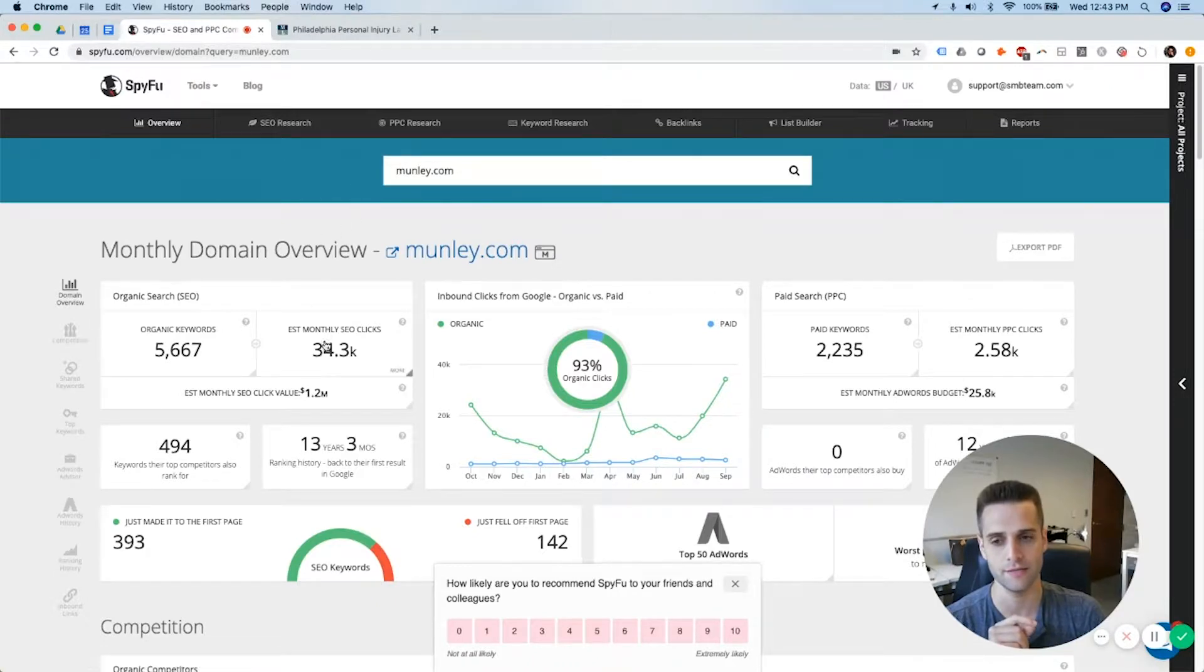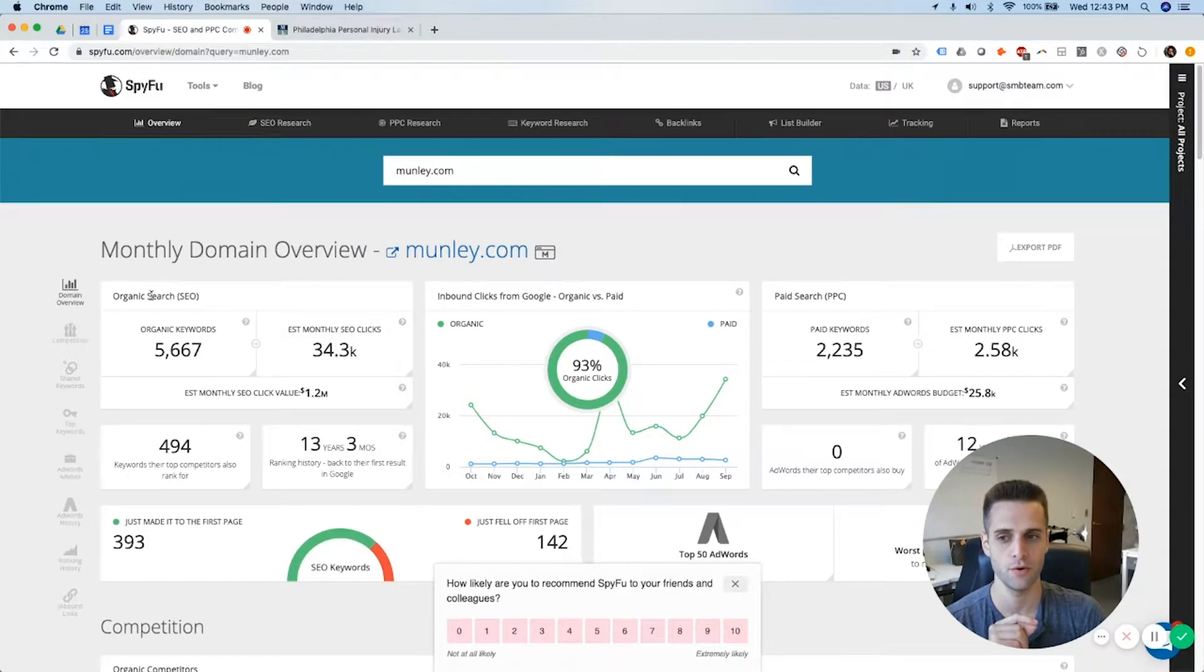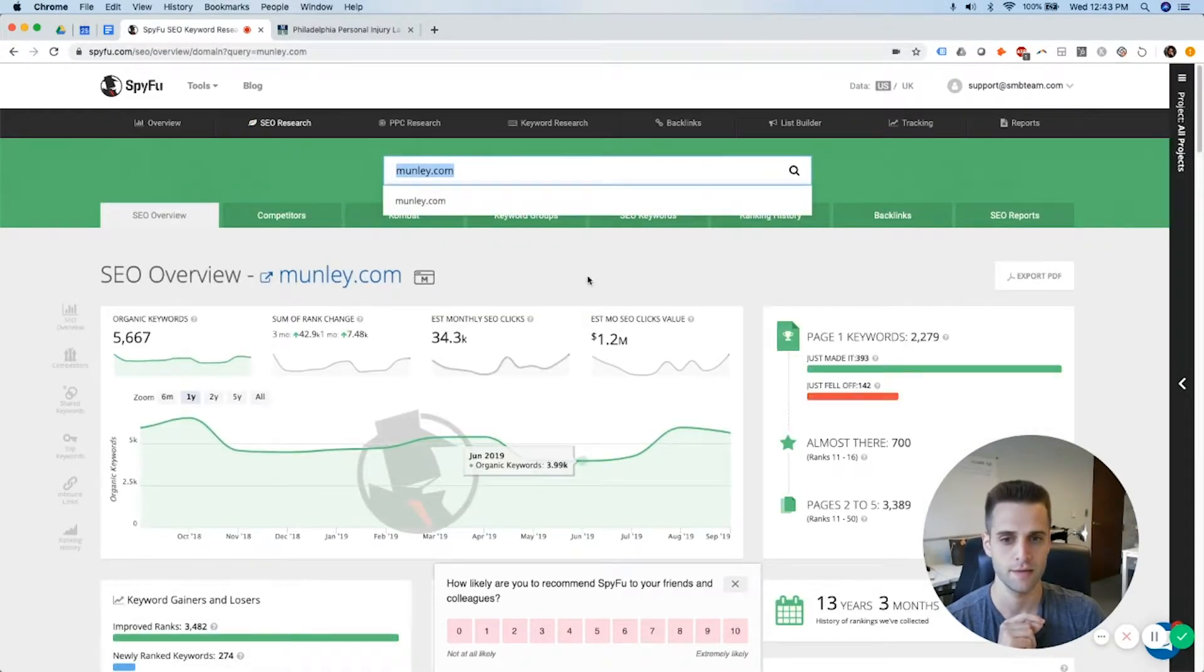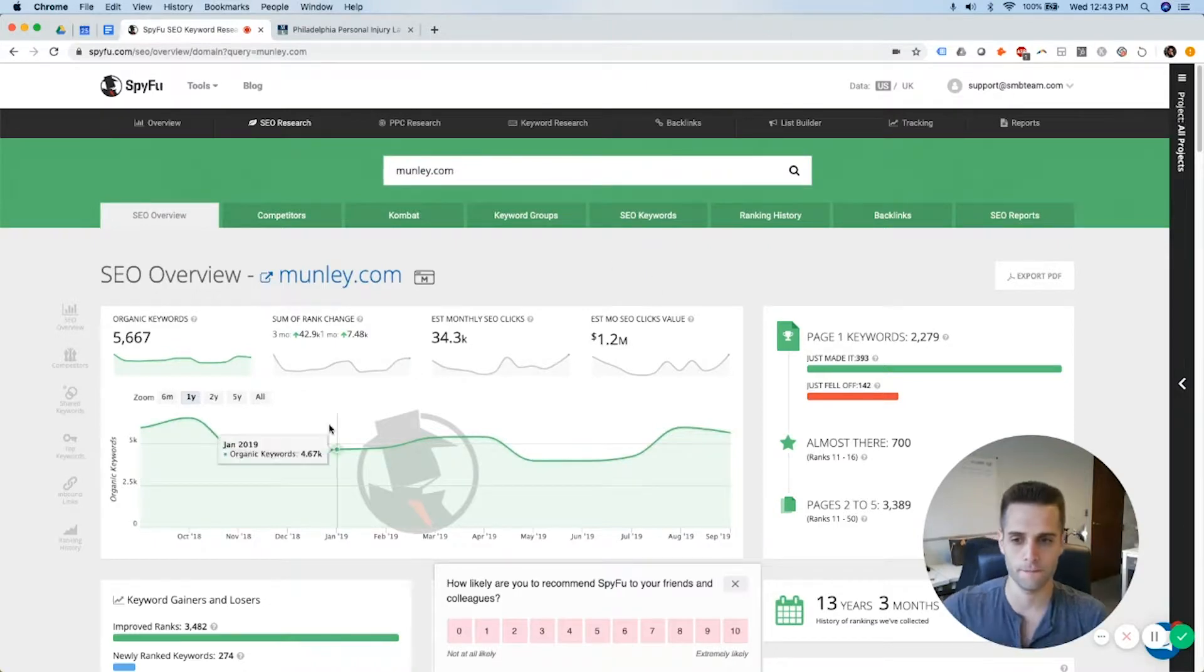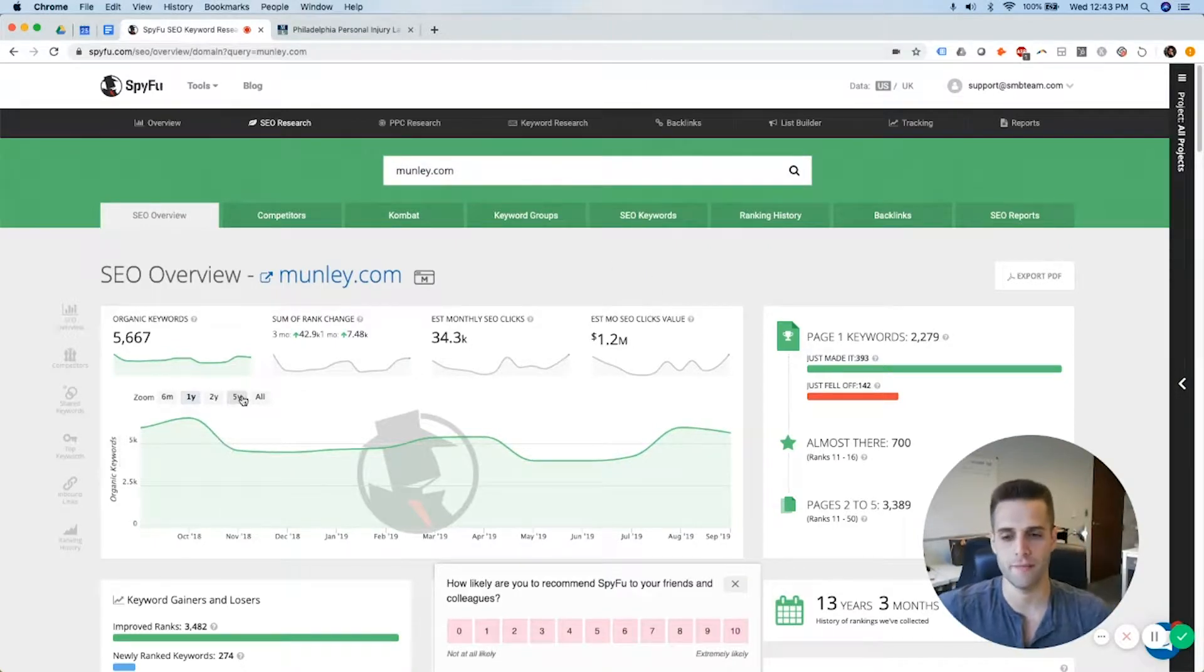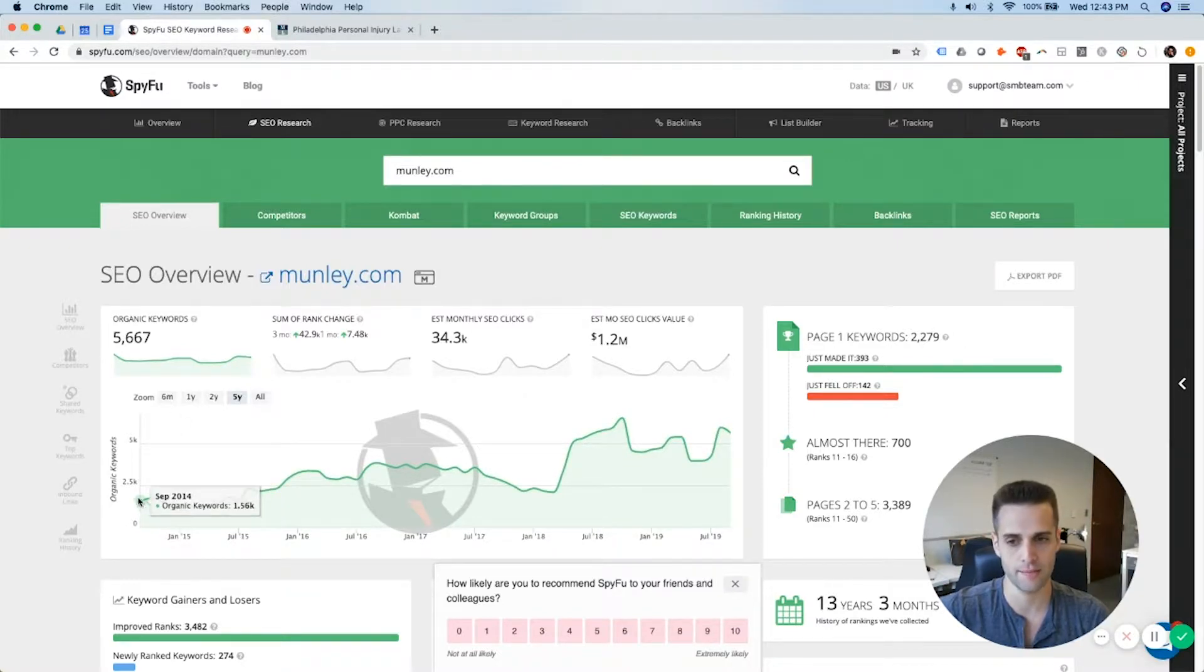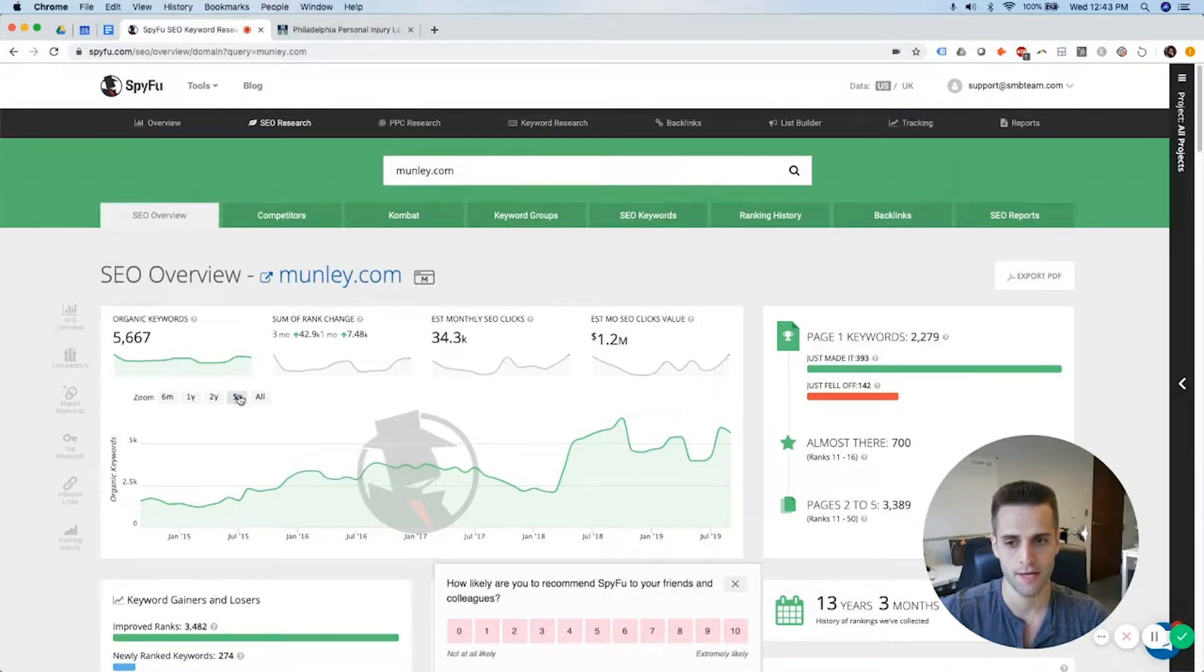So what I'll show you is how to dissect the SEO side of things and then how to dissect the PPC side of things. So what I like to do is I like to zoom out big time, so like five years to see where this law firm was at a long time ago. The way to do that is SEO overview, and then you zoom out five years.